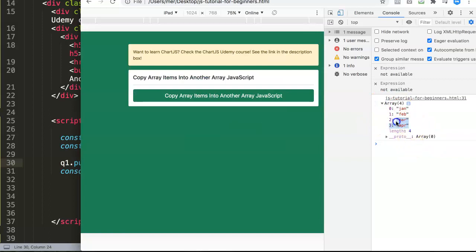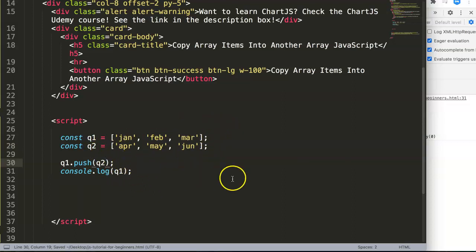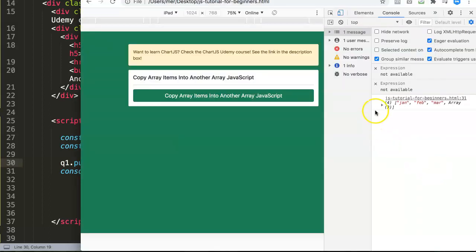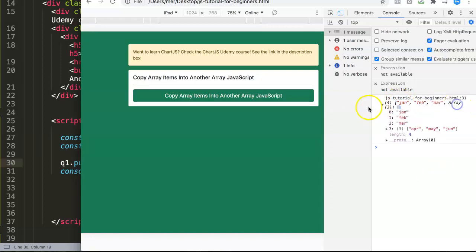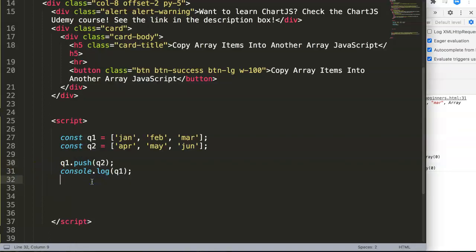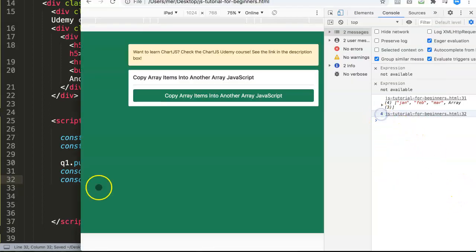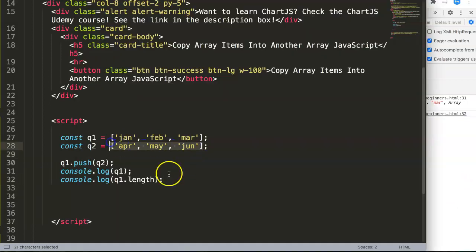The most logical assumption is to just push the second array at the very end. But if you do that, you'll see something unexpected — it shows four values: January, February, March, and then an array. That array holds the Q2 items. So let's check q1.length — refresh — and the length is four, not six.